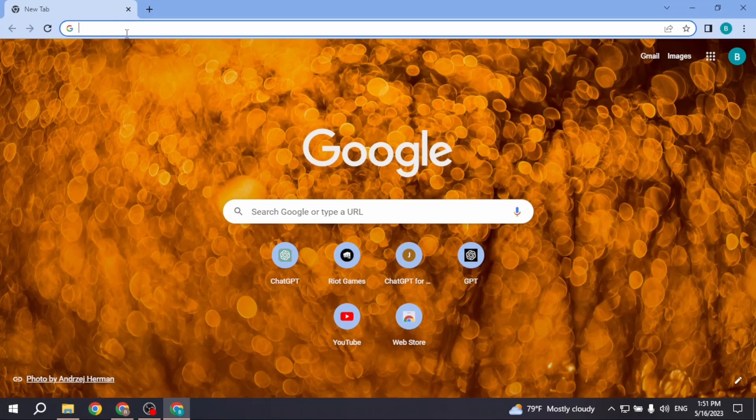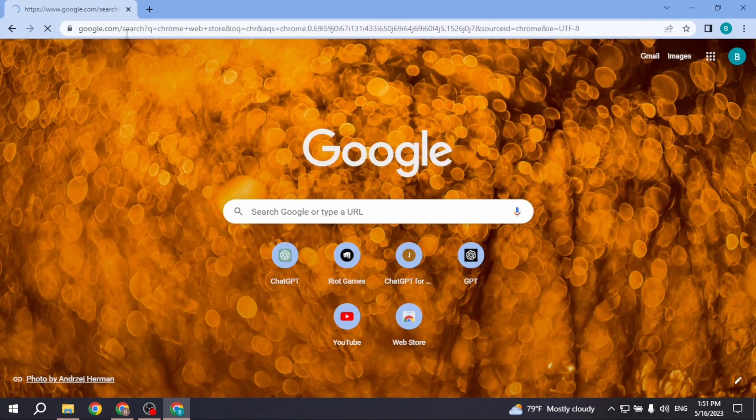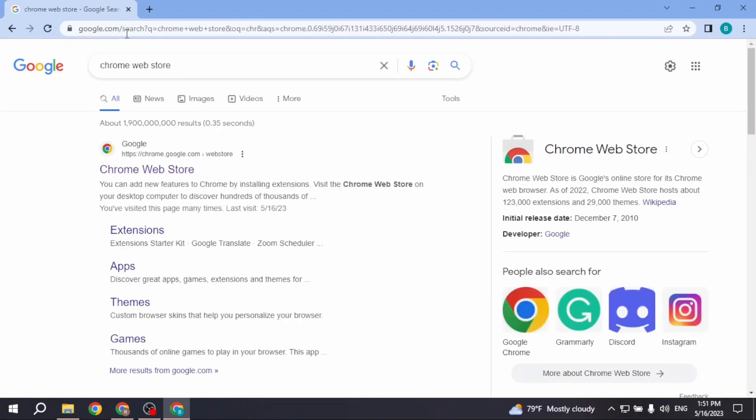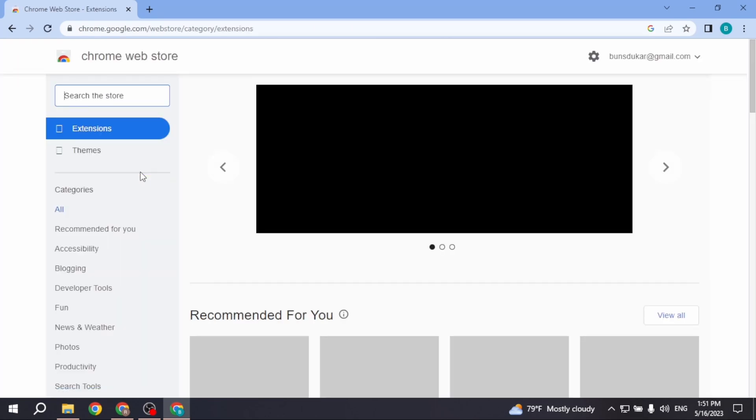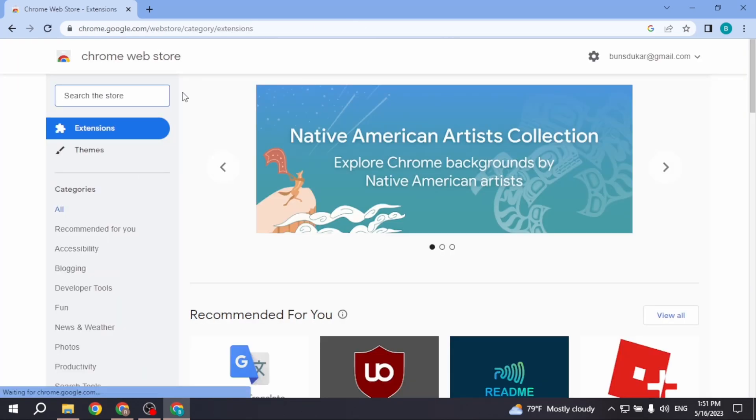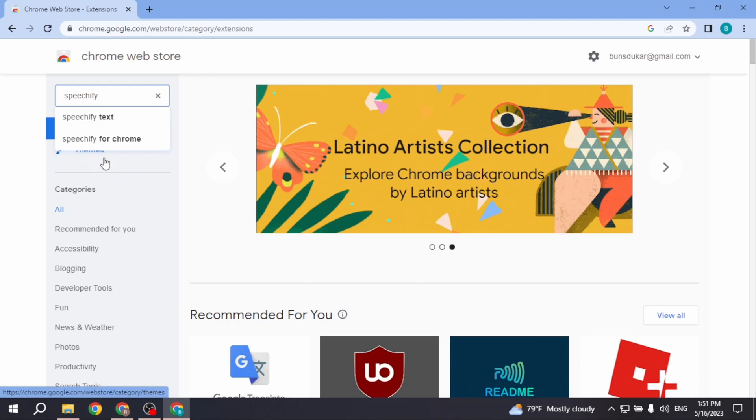At the top you can see the search box. Type in Chrome Web Store. Now open this very first option, Chrome Web Store. You will land to this kind of page. Over here you can see the search box.